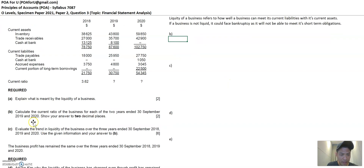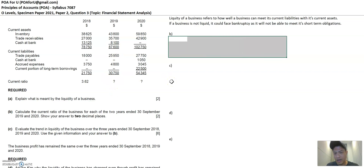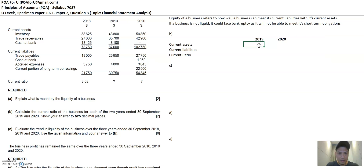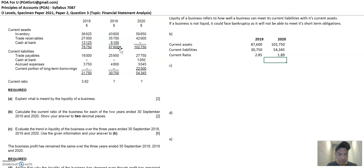Part B asks us to complete the current ratios for 2019 and 2020. You should be memorizing the current ratio formula — it's essentially current assets divided by current liabilities. 2018 has the answer already and you can use the same formula that gave 3.62. For 2019: 87,600 divided by 30,750 equals 2.85. For 2020: 102,250 divided by 54,345. That's it for Part B.